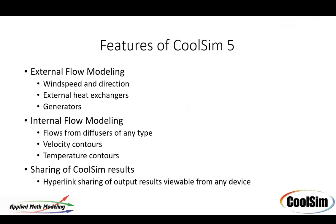Some of the things in CoolSim 5 that are fundamentally different include external flow modeling. We've added inlets and outlets, general purpose inlets and outlets.